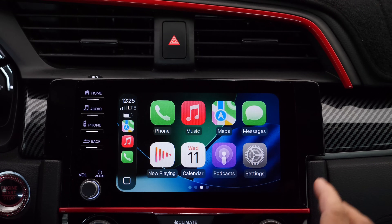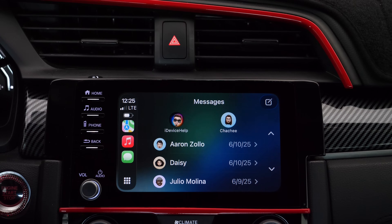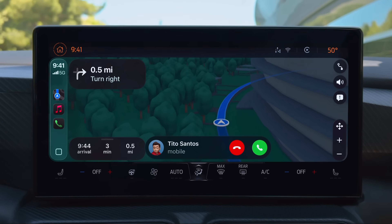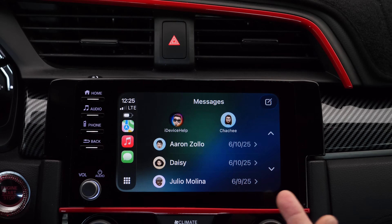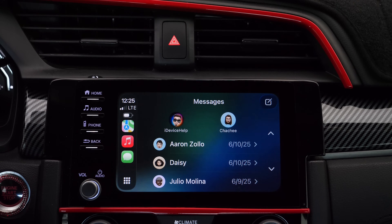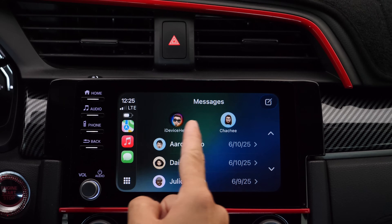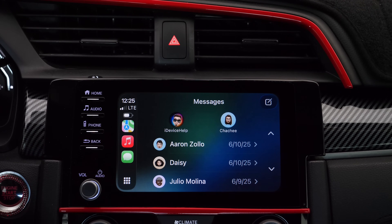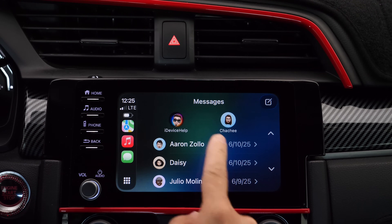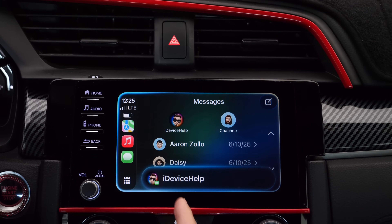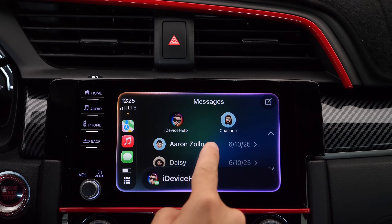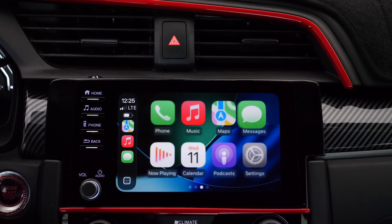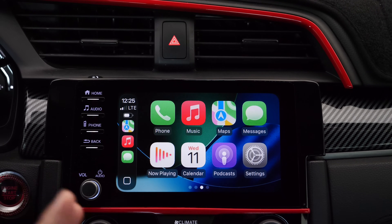Apple has also updated messages. You can now tap reactions to messages directly within CarPlay. You also have the new UI and the ability to pin conversations to the top of messages for quick access. You also have that new Apple Intelligence UI for your messages as well. Overall, nice updates to messages and phone.